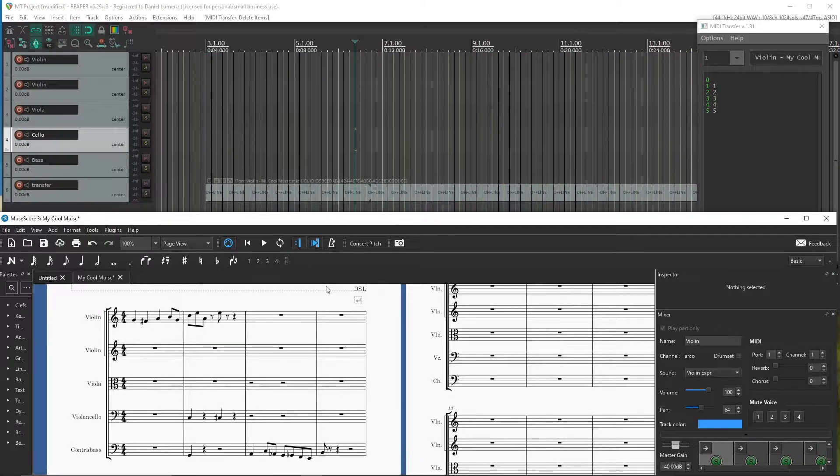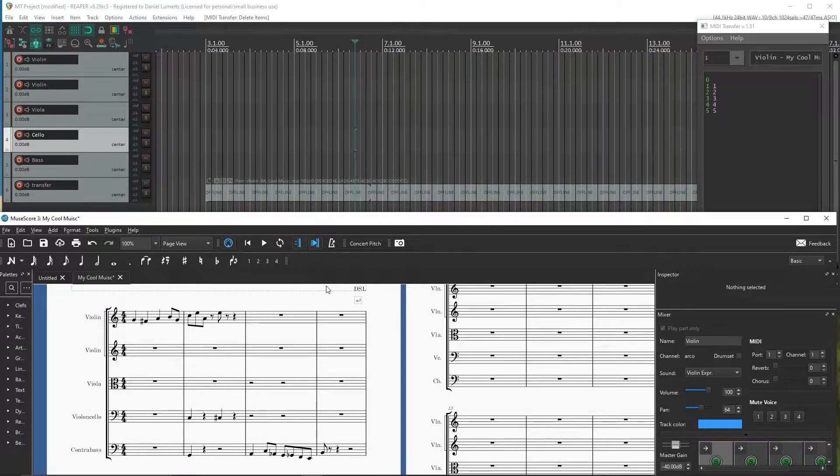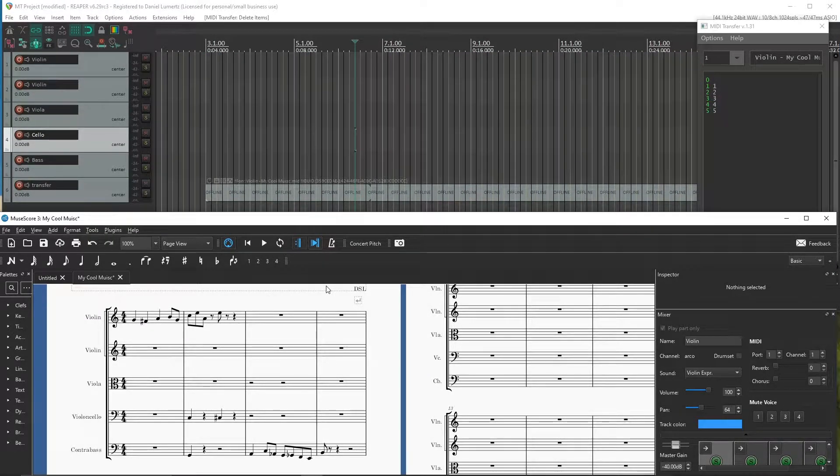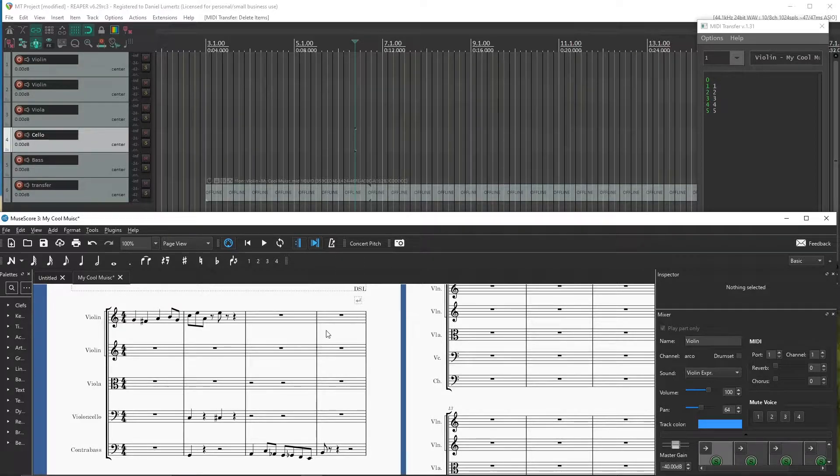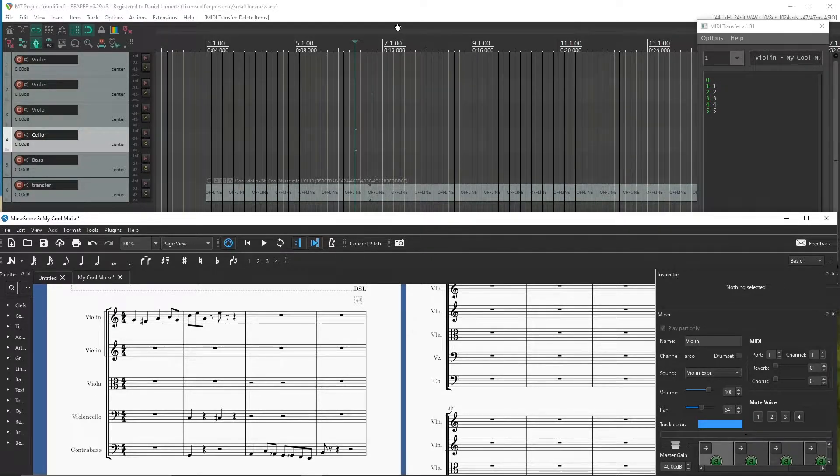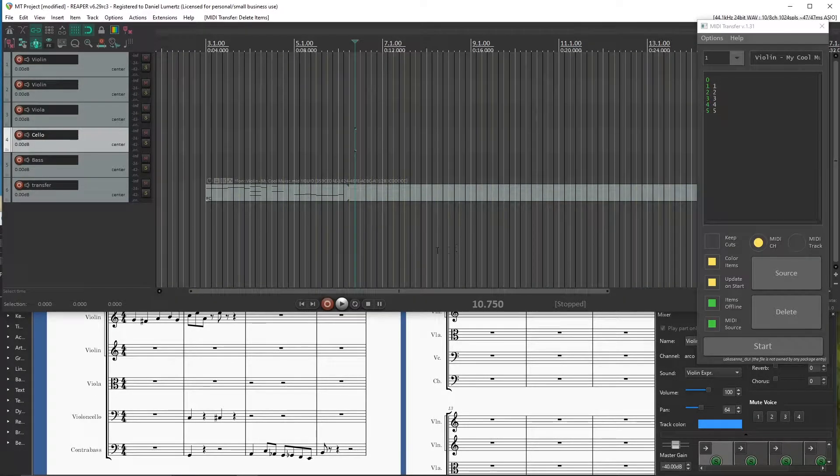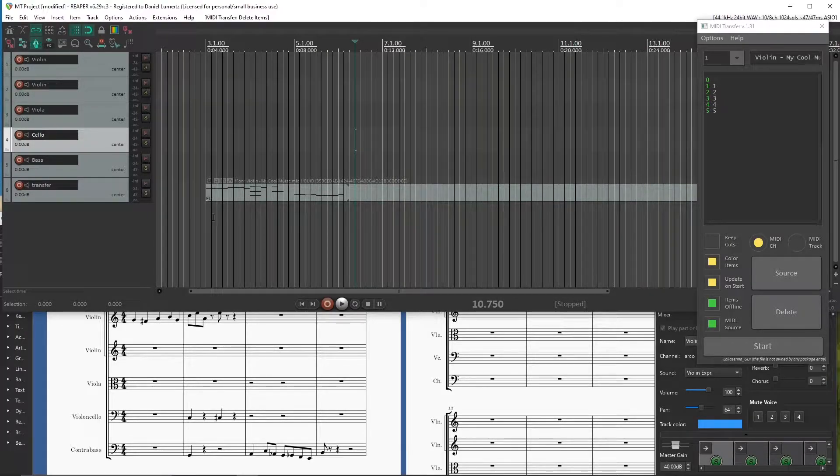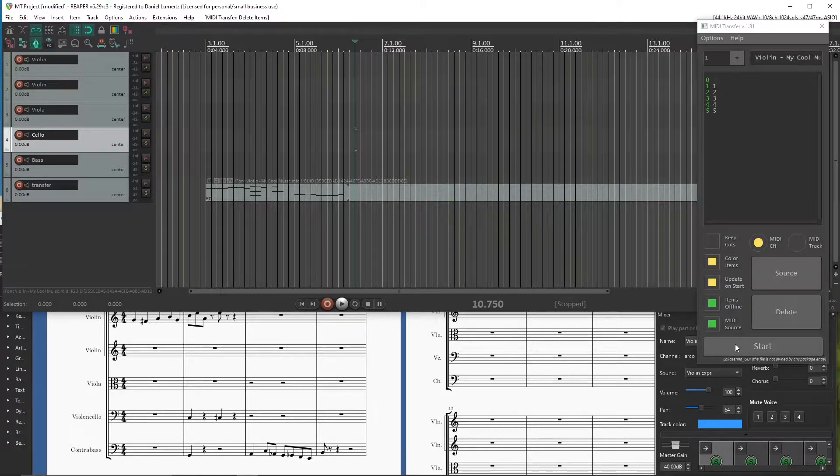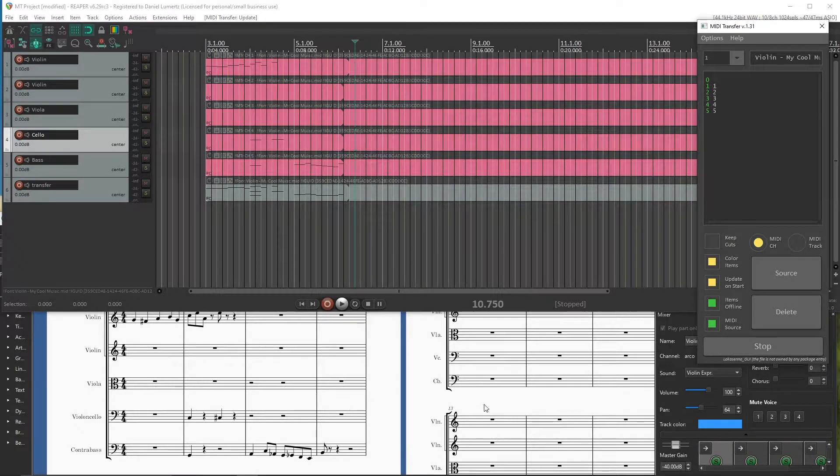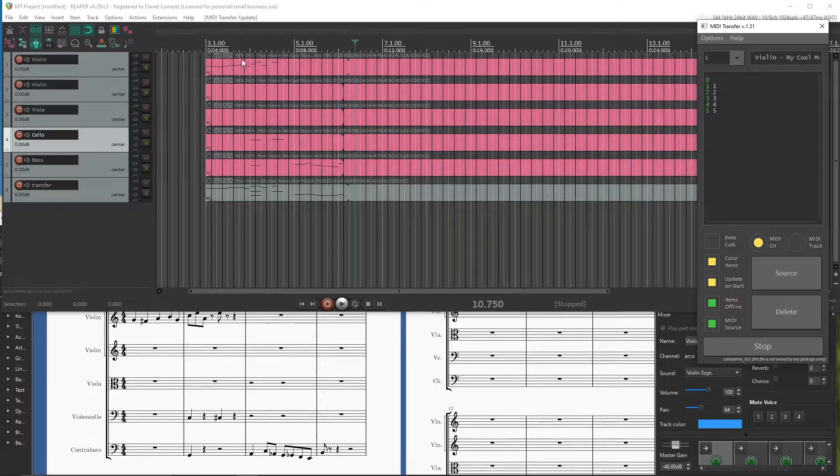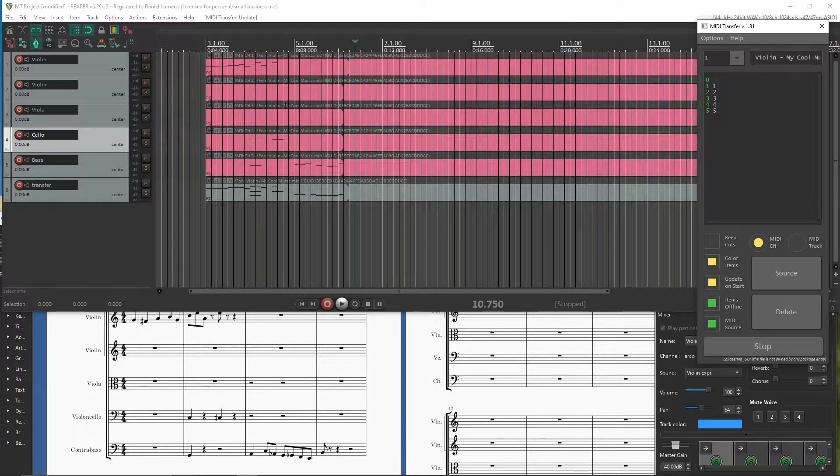I will give an example of how practical it is. I have here a Musescore file open with some instruments and I have already set up my script and the project here. So I just need to start it and it already synced the files.